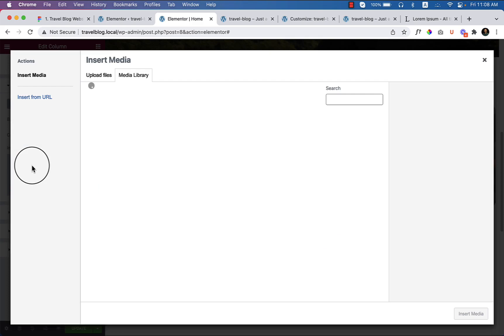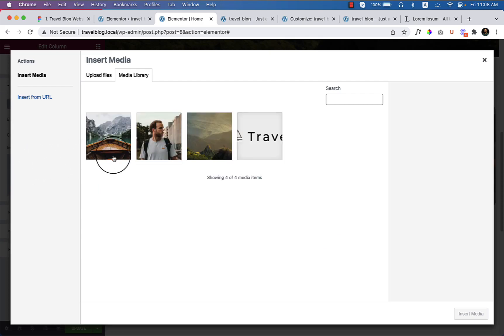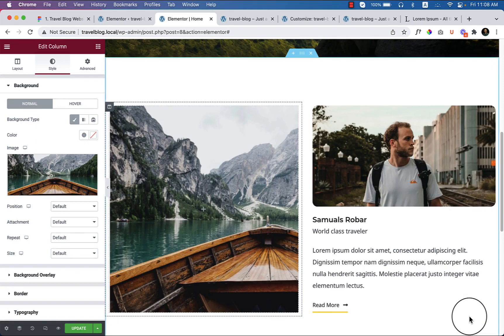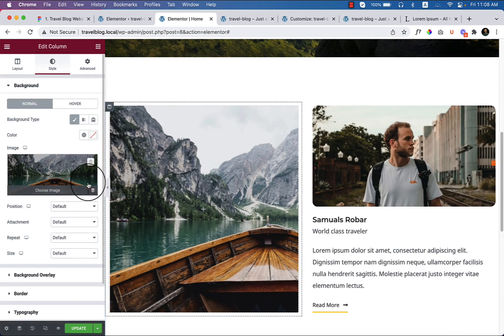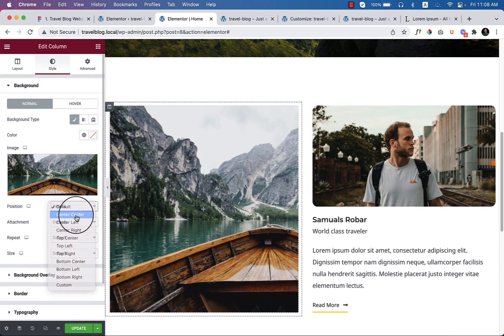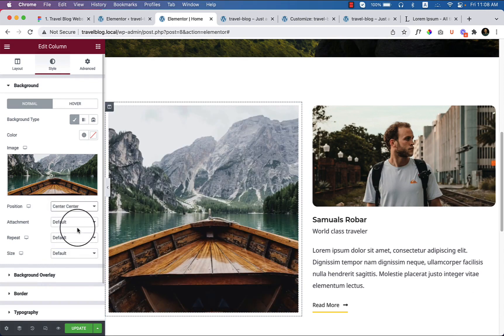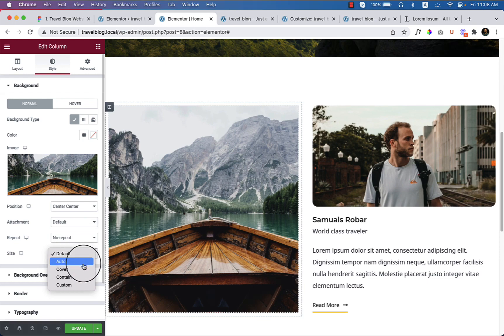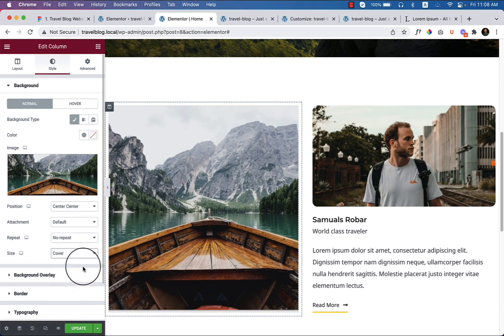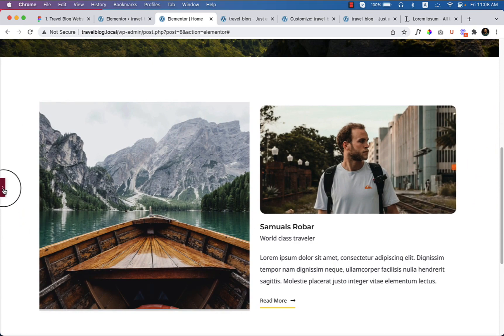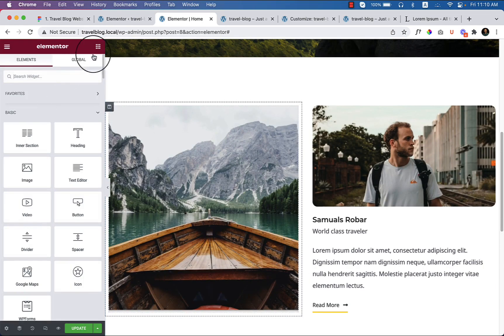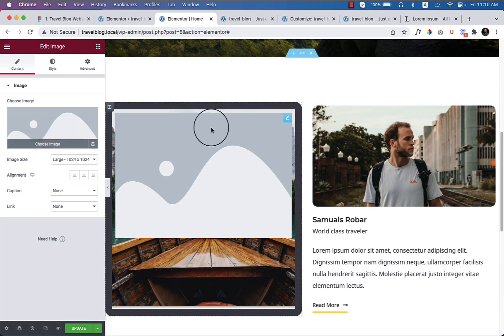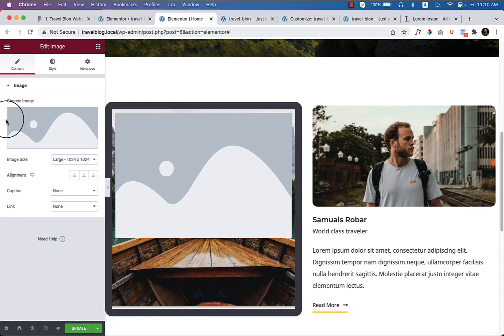Upload image from here. Click insert media. And now as you can see, it looks like this. So I'd like to change the position: center center, attachment default, repeat no repeat, size should cover. Now if I close this one, it looks like this. So let's add some image here to see whether it's applying or not. So as you can see, when I apply any image or any widget here, it just changes the border radius and border. So we can change it later.